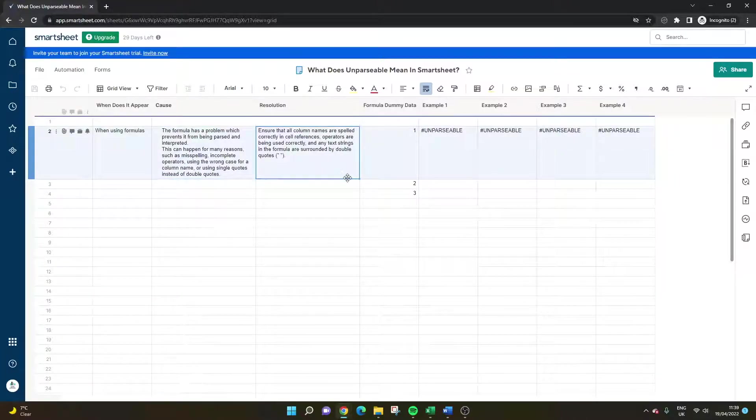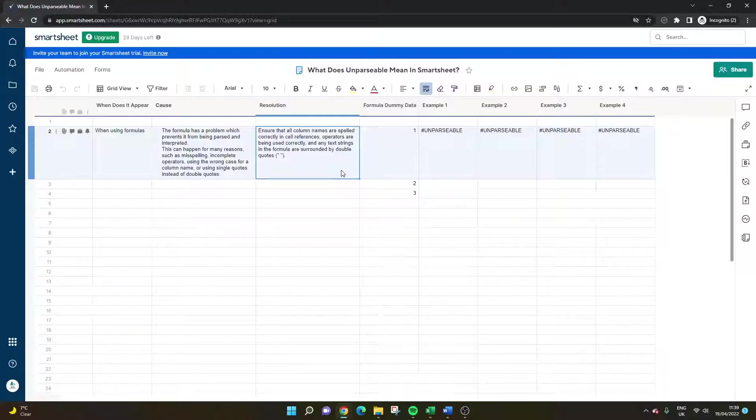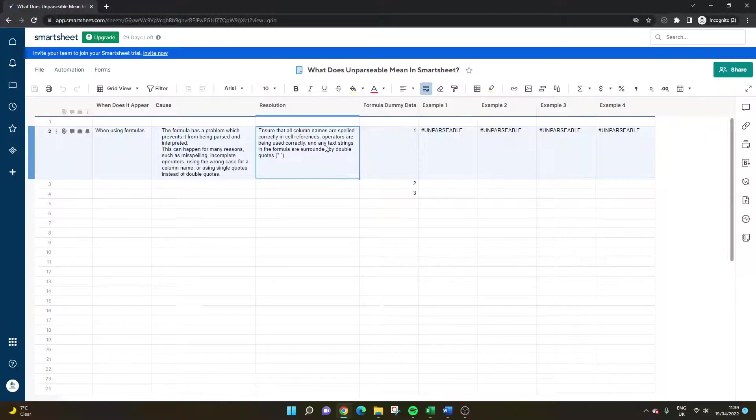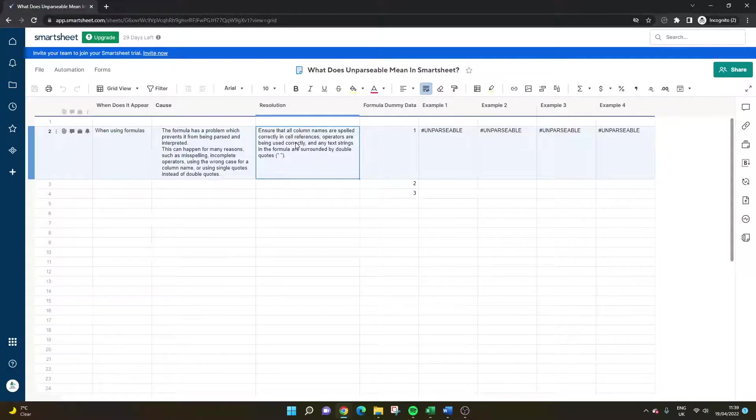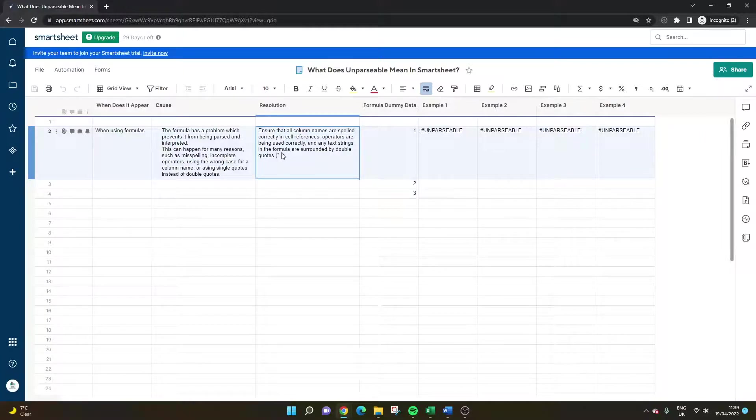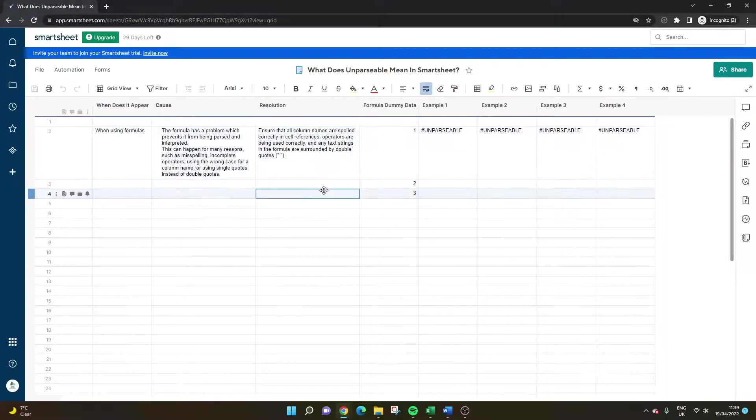So the resolution is quite obvious but what you'd basically need to do is make sure that everything is set up properly. So you need to make sure your spelling is spot on, you're using operators as they should be used, and any text strings are using double quotes and not single quotes.